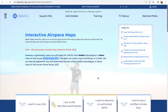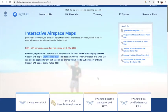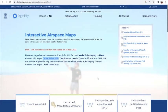Let me take you through the portal Digital Sky from DGCA, that's Directorate General of Civil Aviation, Government of India, which gives you all the information at one place and also tells you about the rules, the regulations, the requirements for a rewarding drone experience.